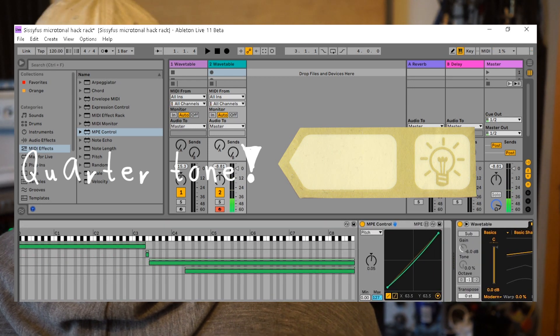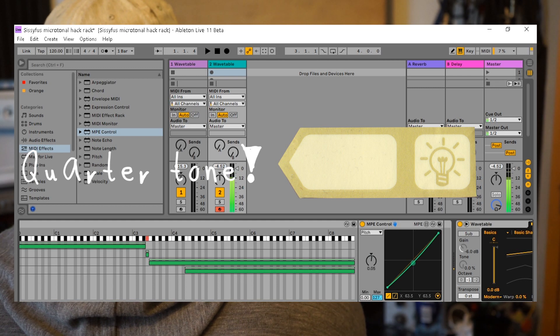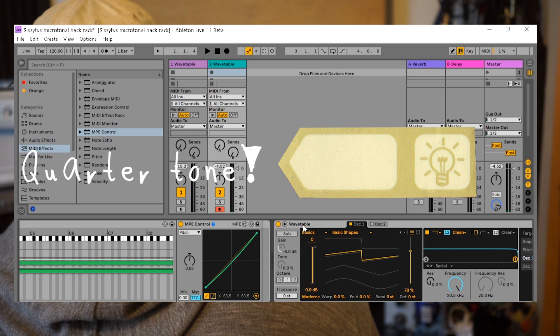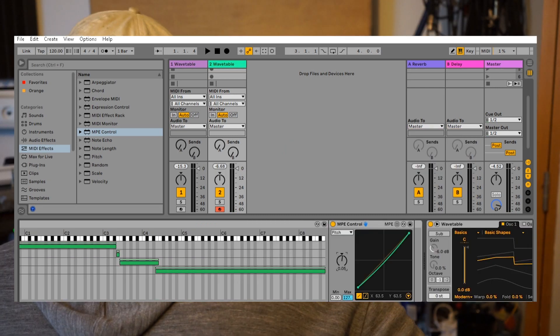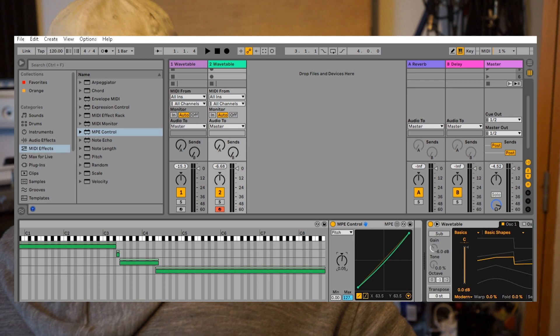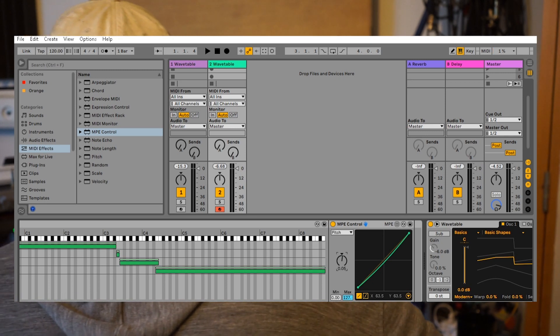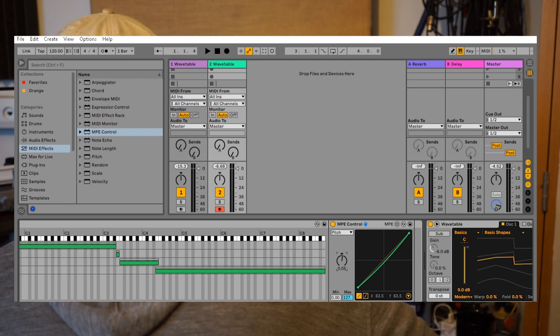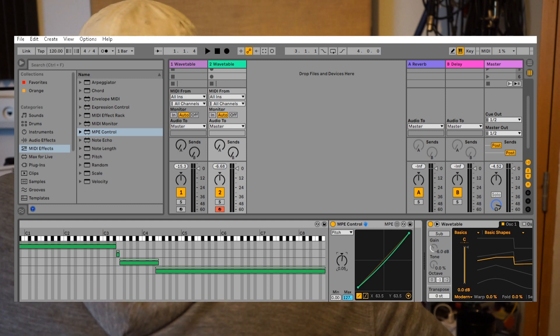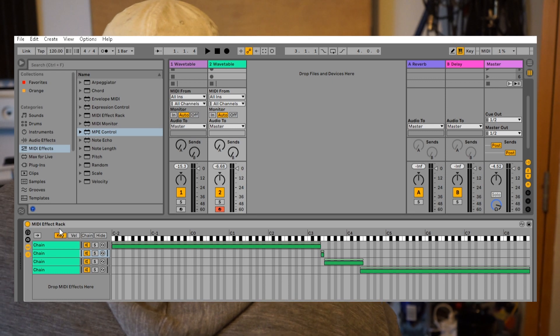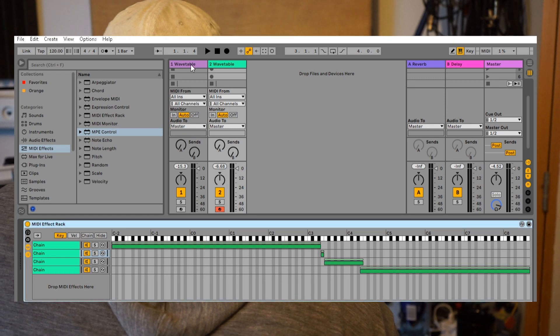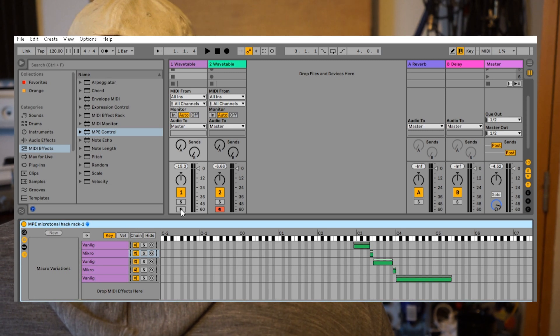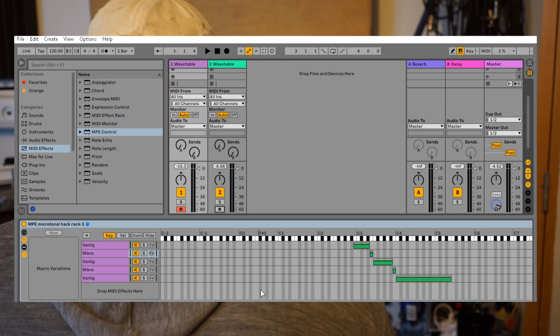I hope for the future that Ableton will put this MPE support into all of the devices, also Operator and Simpler and Analog, so you could use this on more than just a few devices. I will upload one of these racks so people can try.